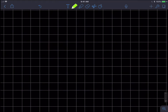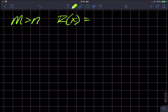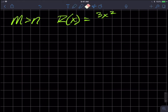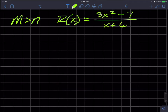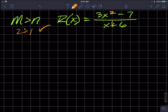When m is greater than n, for example with the rational function three x squared minus seven over x plus six, note that the numerator degree m equals two is greater than the denominator degree n equals one. So we're in the situation where m is greater than n, and we need to do polynomial long division.